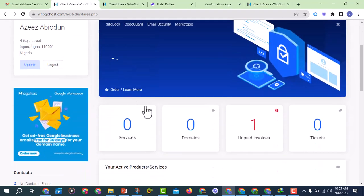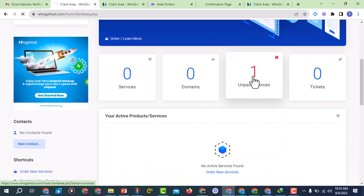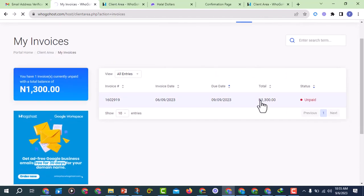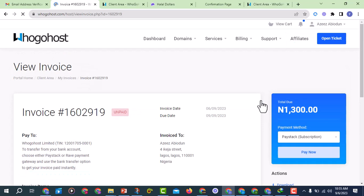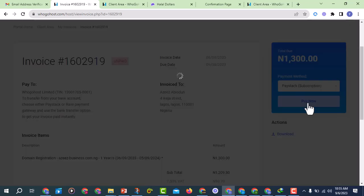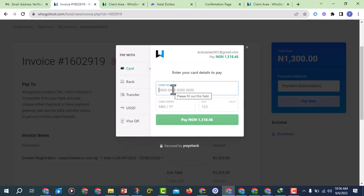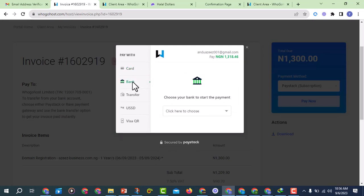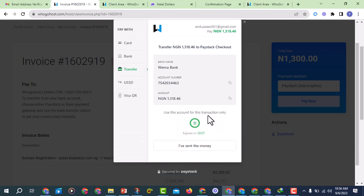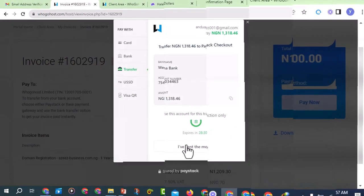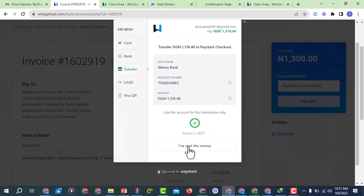I've placed the order but haven't paid yet. I'll find it under Unpaid Invoices and click on it, then click on Pay. I can pay with card or with bank transfer. I'll choose bank transfer — they are giving me an account number to transfer to. I'll transfer to that account and click on 'I'll Send the Money'.